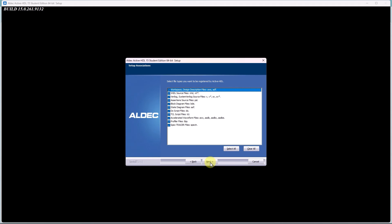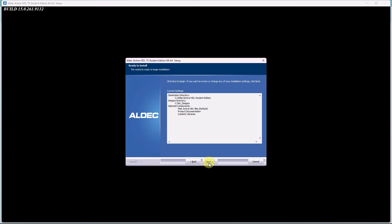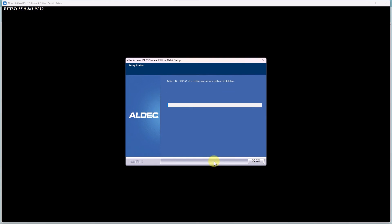On this page, you want to select the file types you want to be registered by ActiveHDL. I'm just going to keep all of them selected by default. Here, you can review all your installation settings, and once you click Next, the installation should begin.